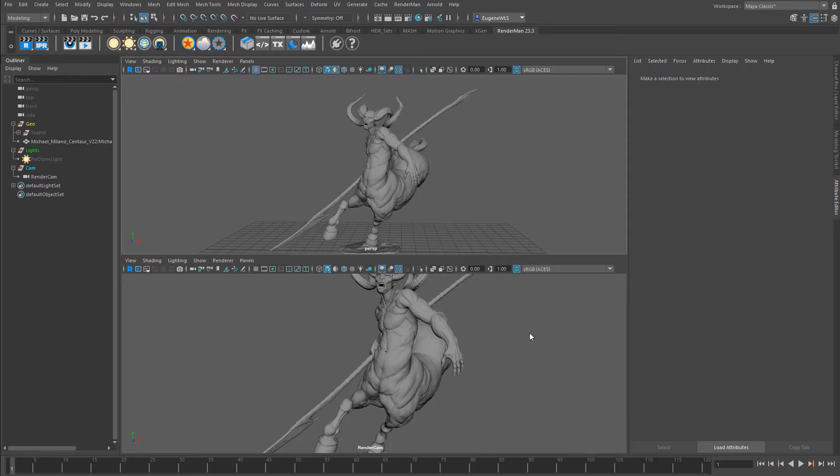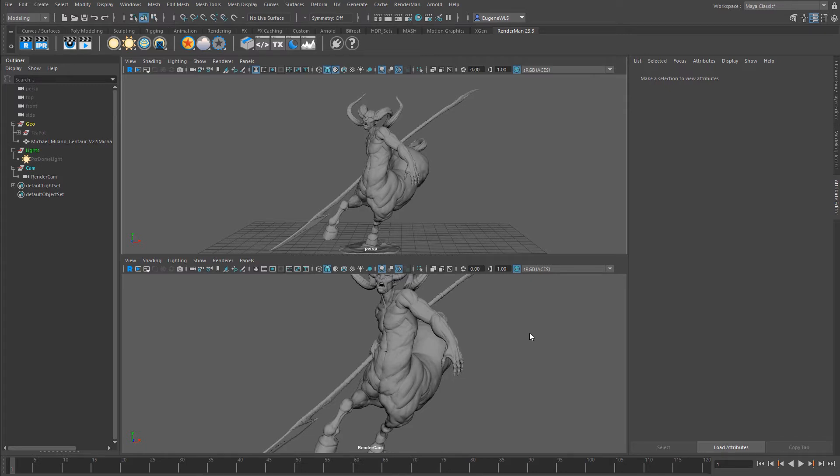The most amazing thing about the preset browser is that you can share them across Houdini, Katana, and Maya. So you could be working in Maya, make this amazing shader, save it to the preset browser, jump into Houdini or Katana, and use that same shader on a different model.